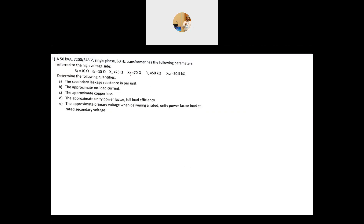In the first part, you are given R1, R2, X1, X2, Rc, and Xm — all referred to the high voltage side, which is the primary side. Part a asks for the secondary leakage reactance. The secondary leakage reactance X2 is 70 ohms referred to the high voltage side, but we need to find it in per unit. X in per unit equals X in ohms divided by X-base, or Z-base.